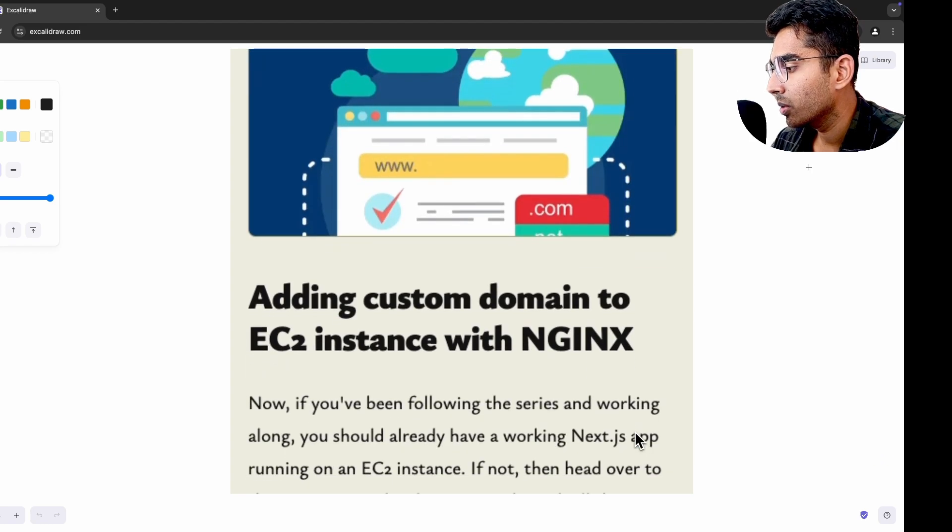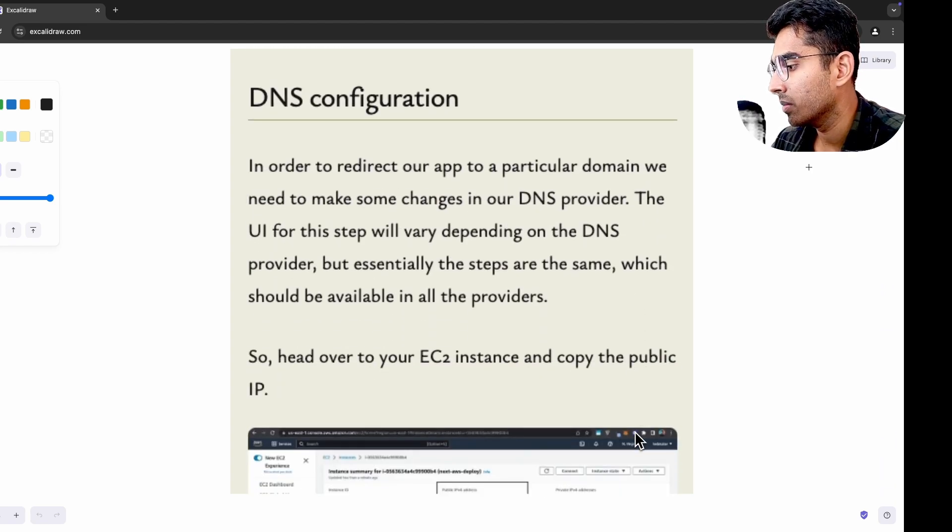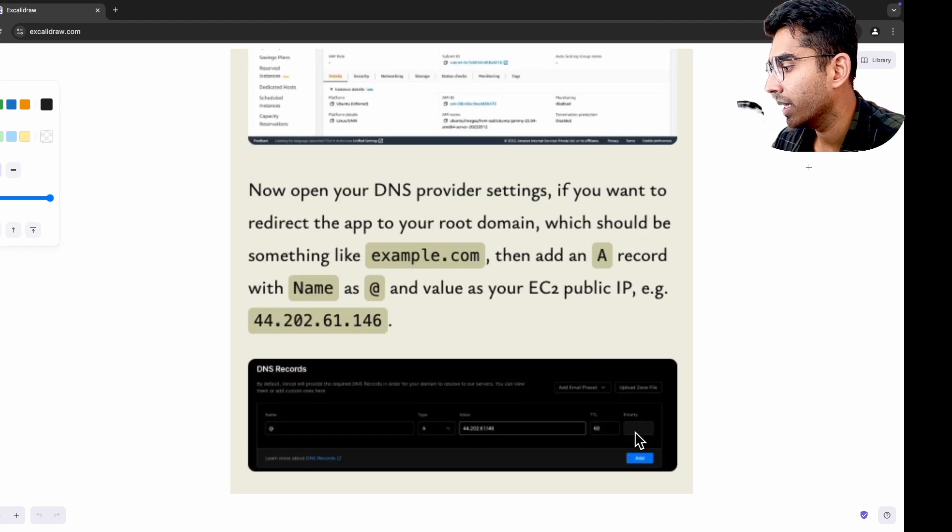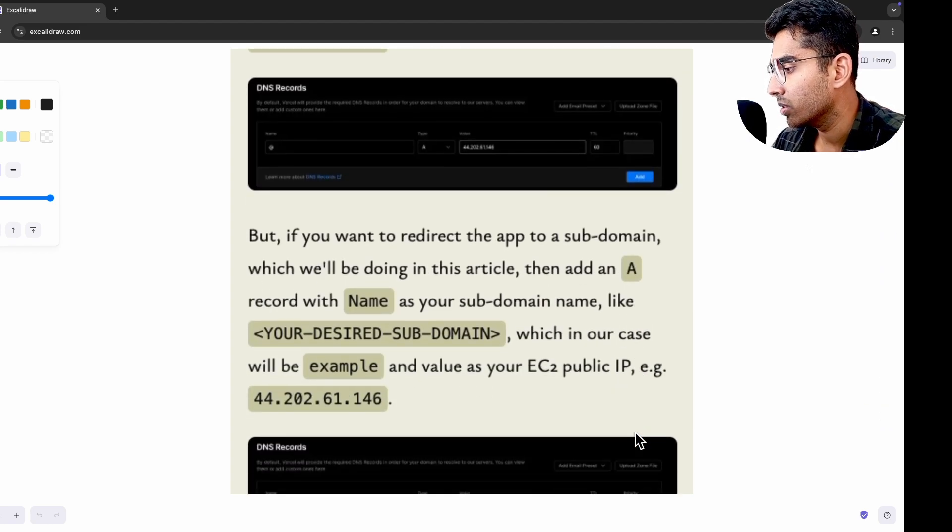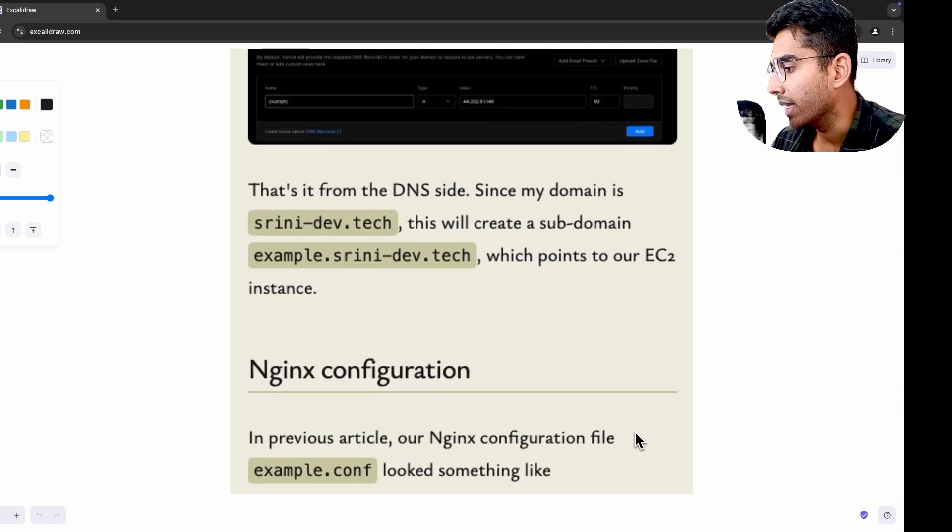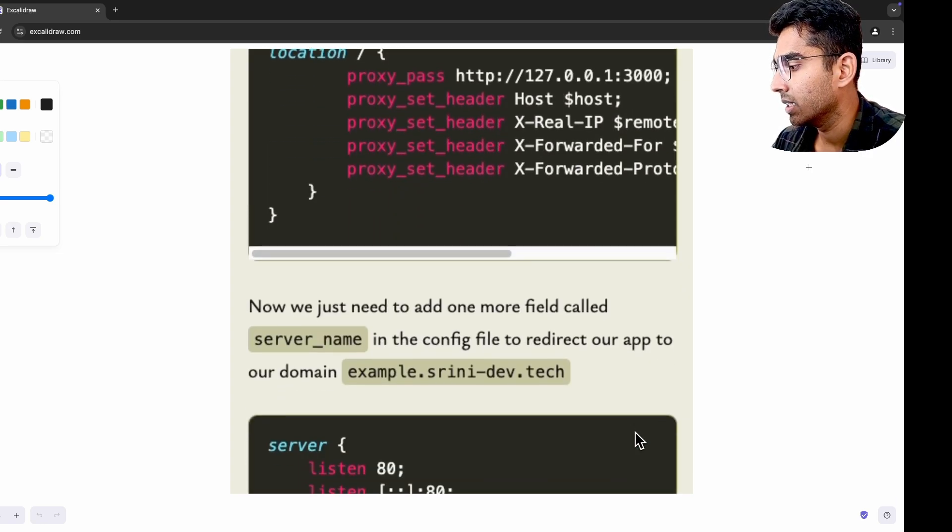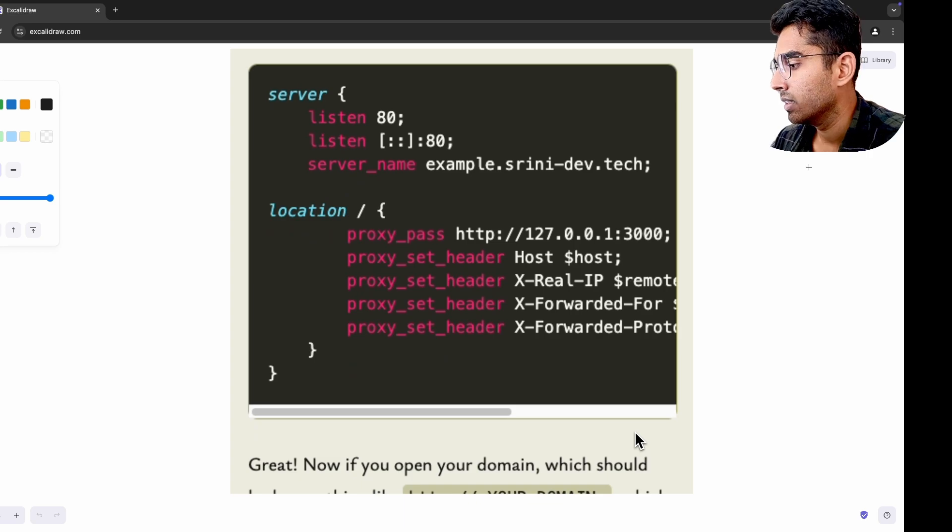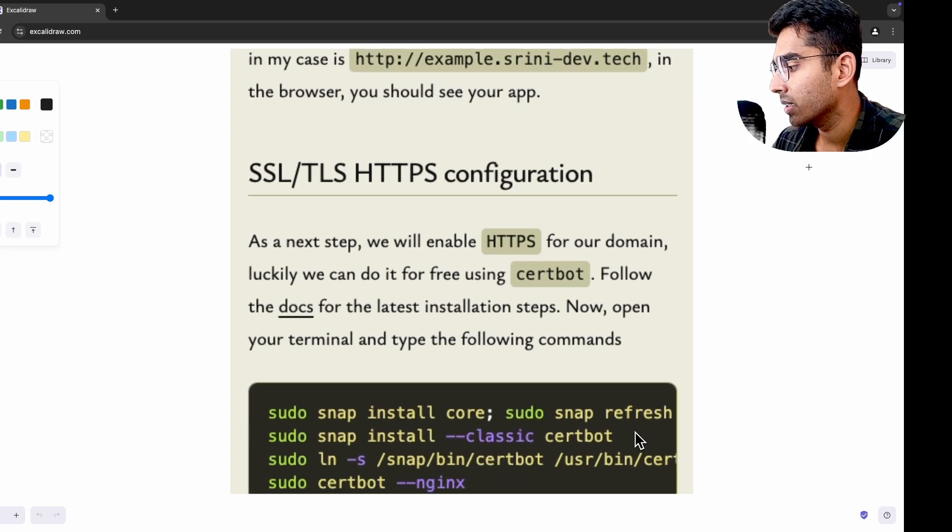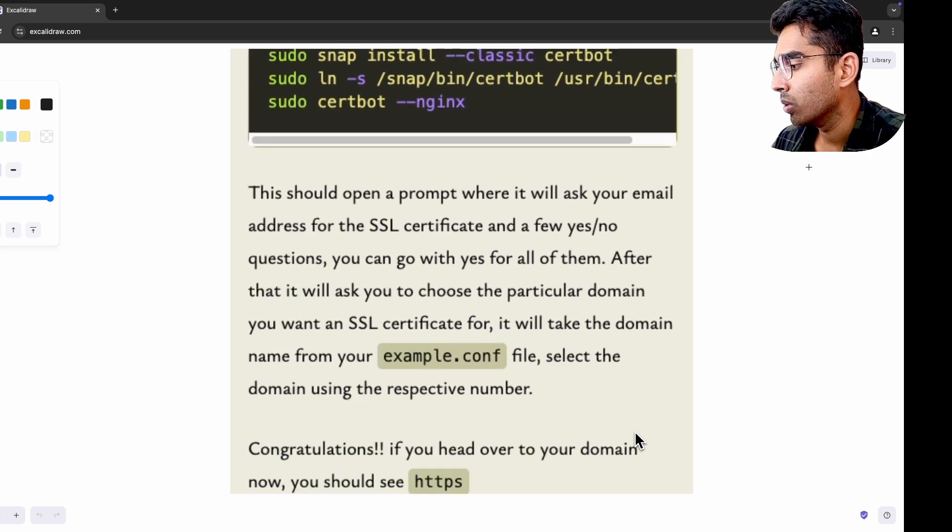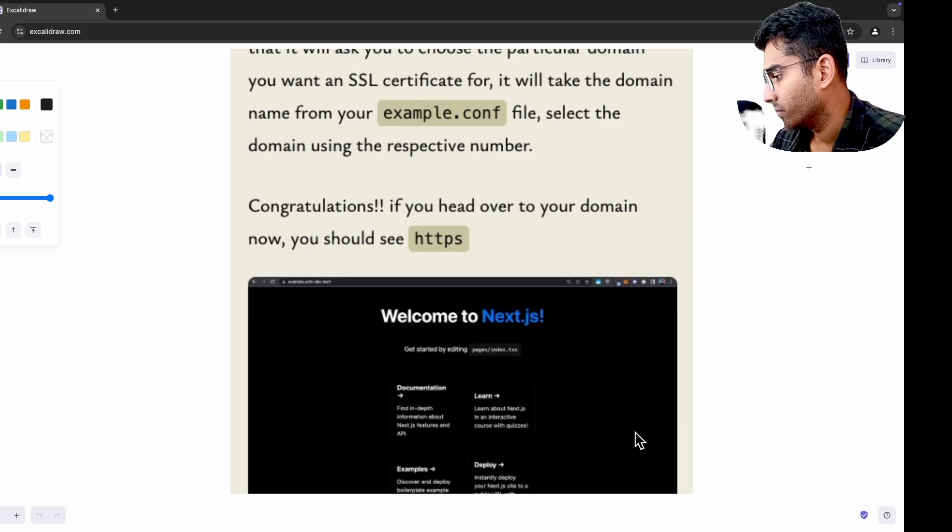Configuring a custom domain tied all of the above processes together. From updating DNS records to setting up an A record that points to my EC2 instance's IP address. I gained a better understanding of how HTTP requests rely on domain resolution. The transition from the domain to the server via Nginx solidified concepts like host headers and URL rewriting.